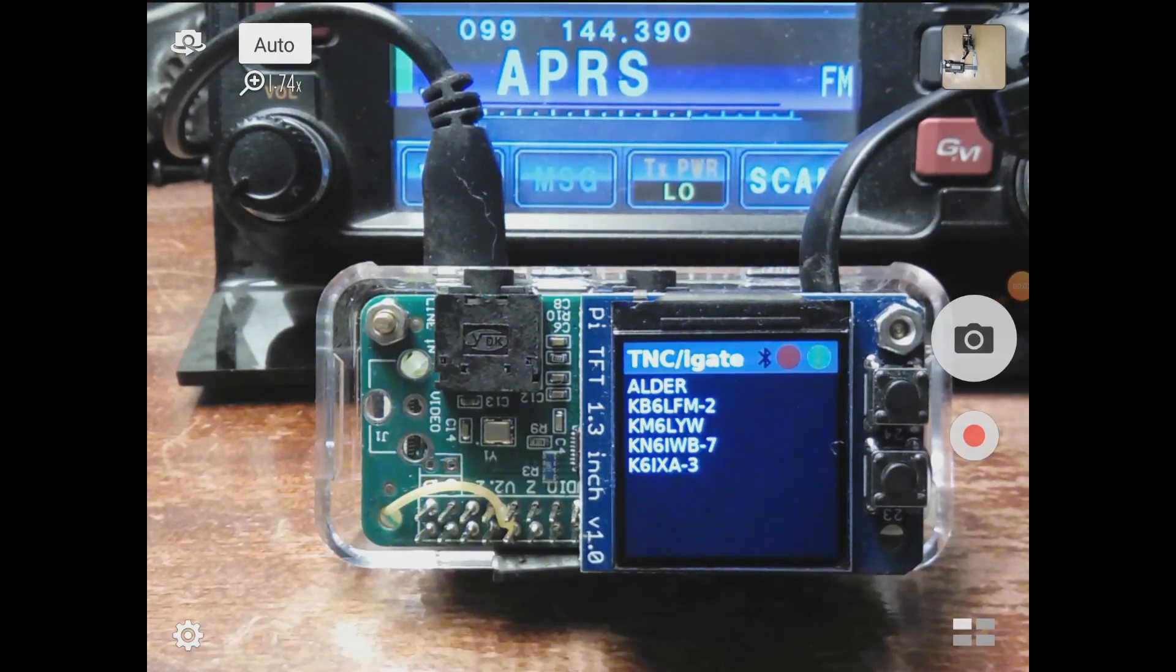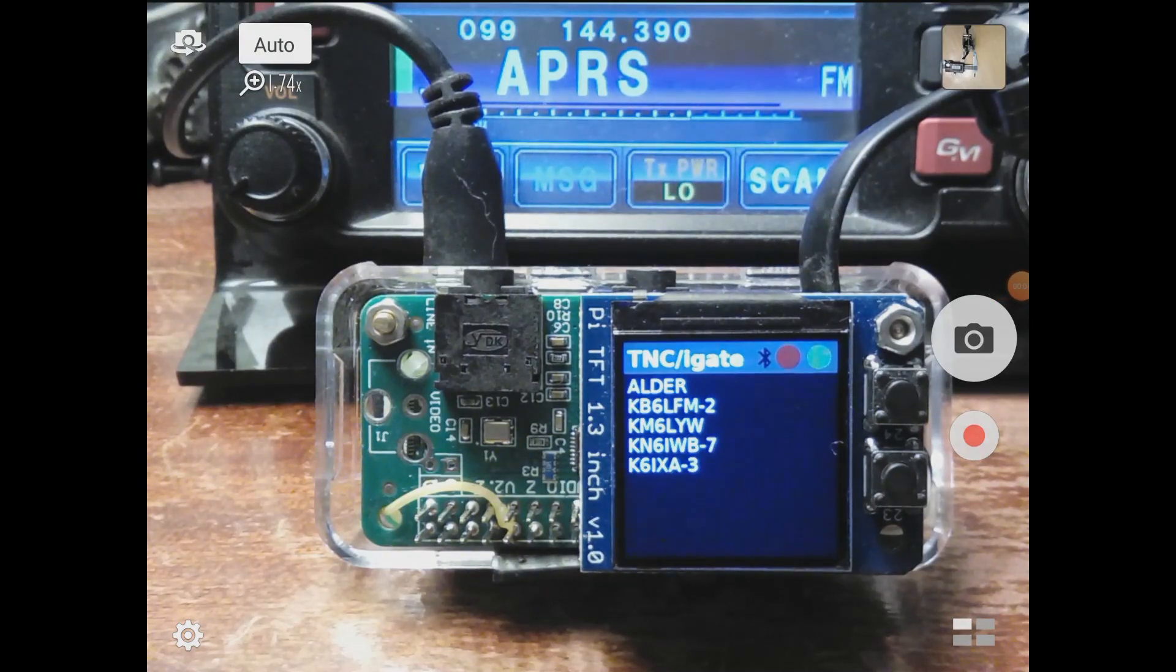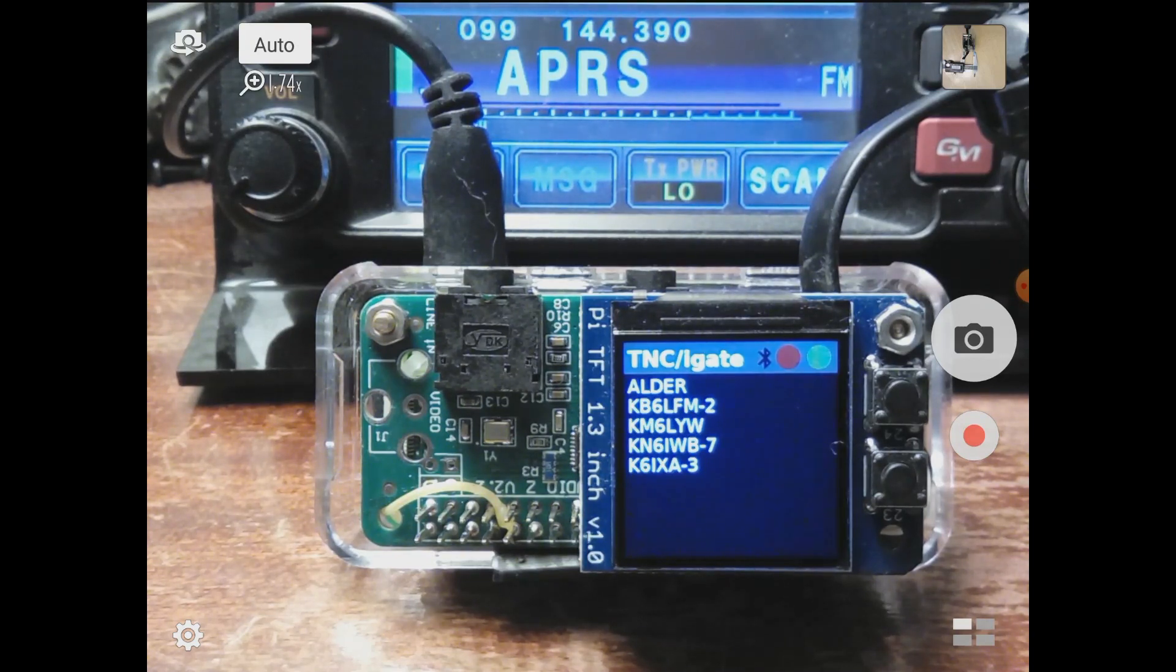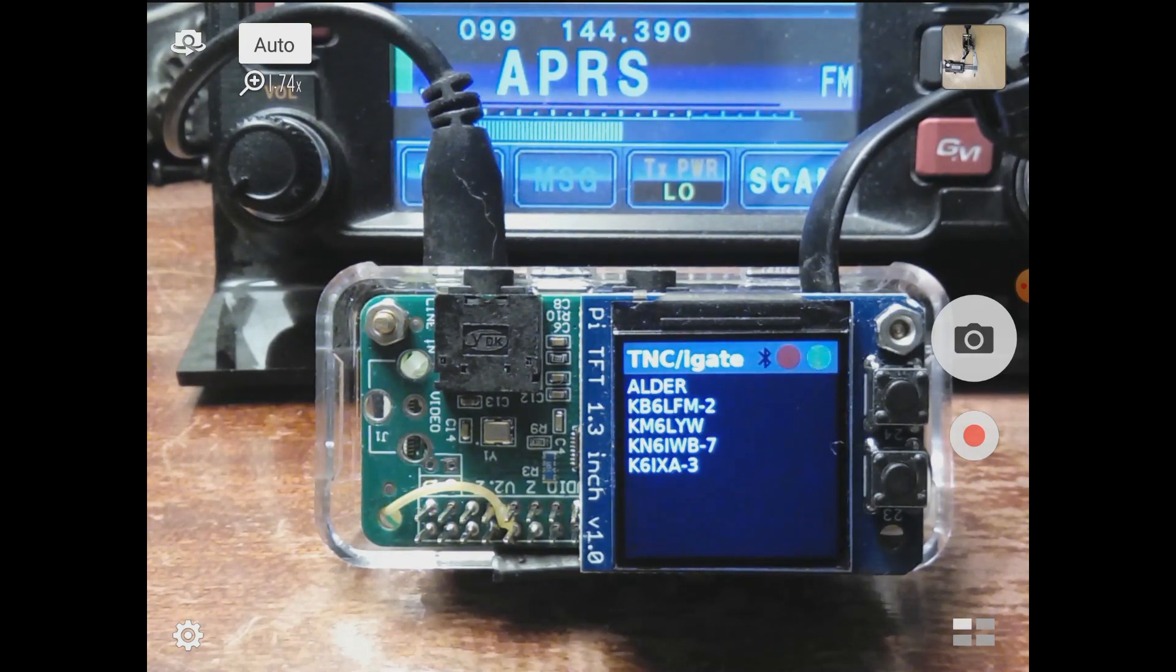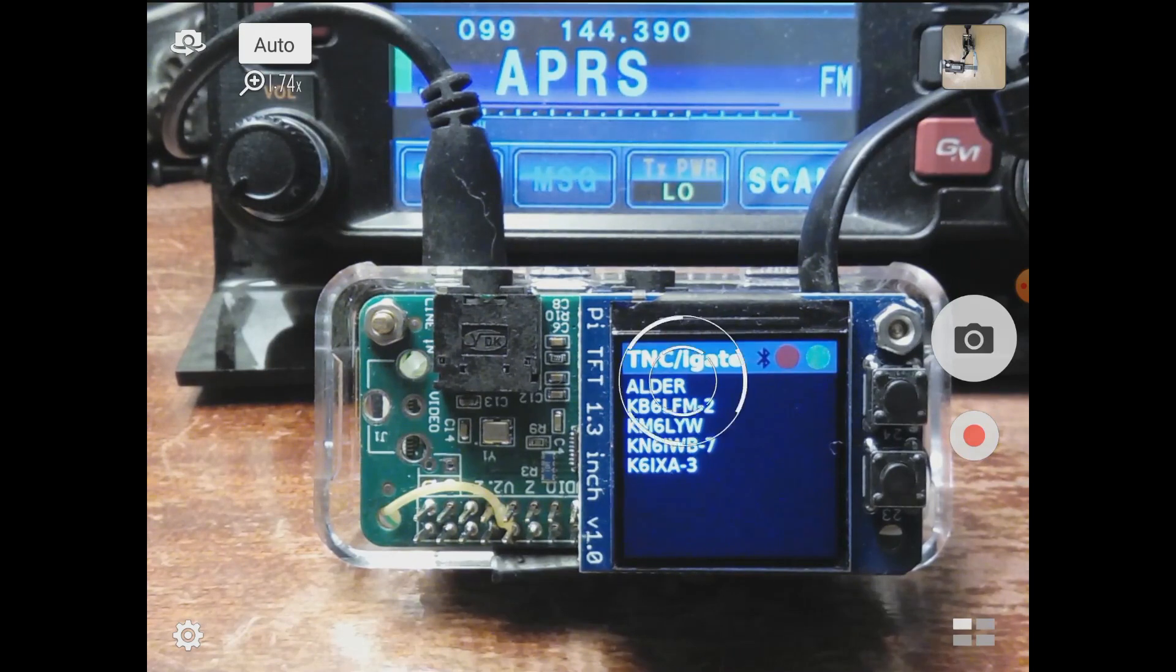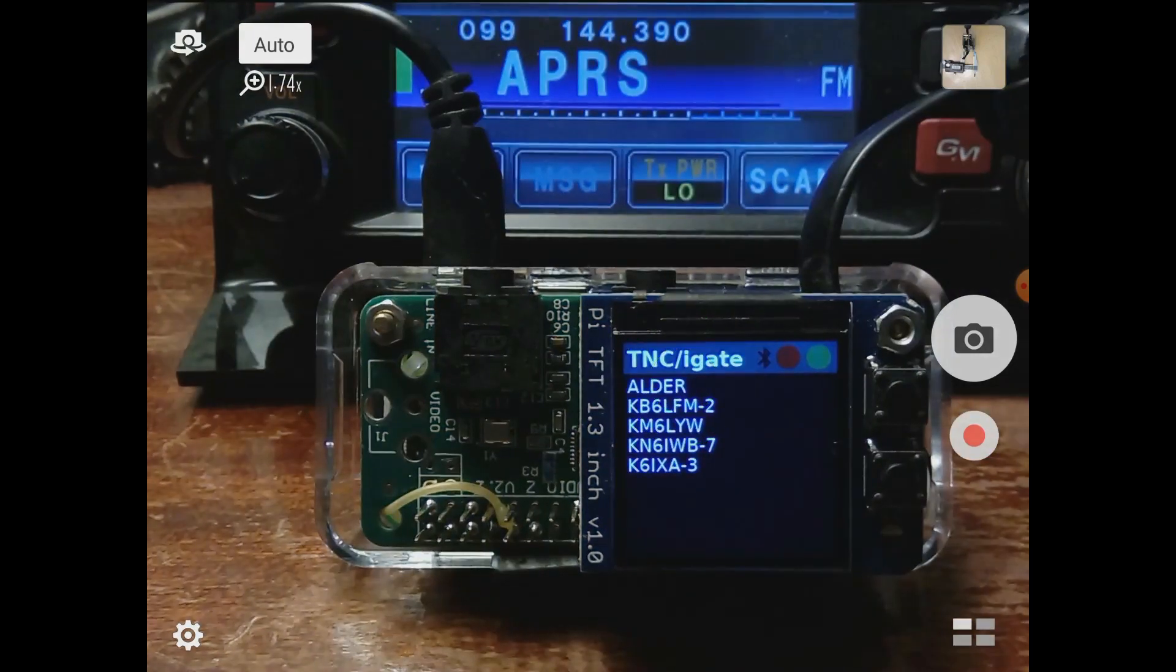Alright, hi everybody, this is KM6LYW radio and we're talking about the DigiPie a little bit more today. This is going to be a more brief video.